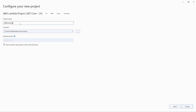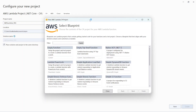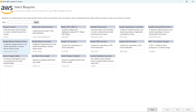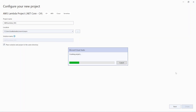Let us give the project name as 'AWSLambdaClickSNS' — this Lambda function will be triggered by SNS whenever a message gets published. Click Create. It is now asking to choose a blueprint, so let us select the SNS blueprint — 'Simple Notification Service: a project for responding to SNS event notifications.' Let us choose this and click Finish.